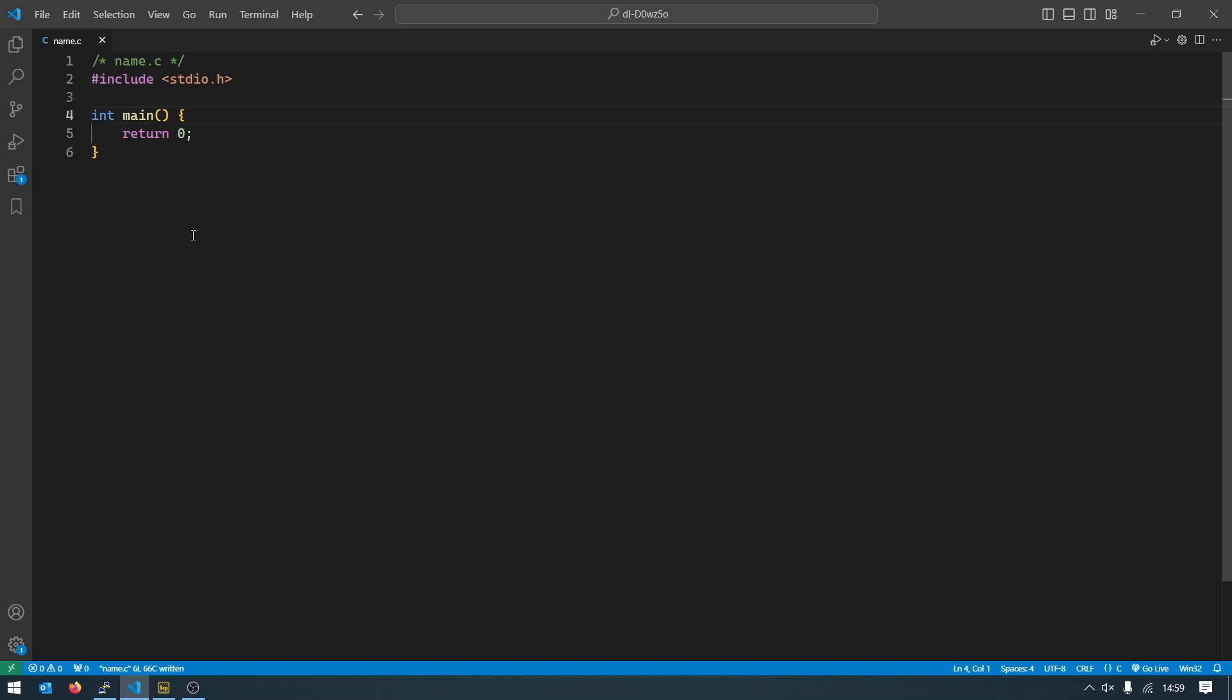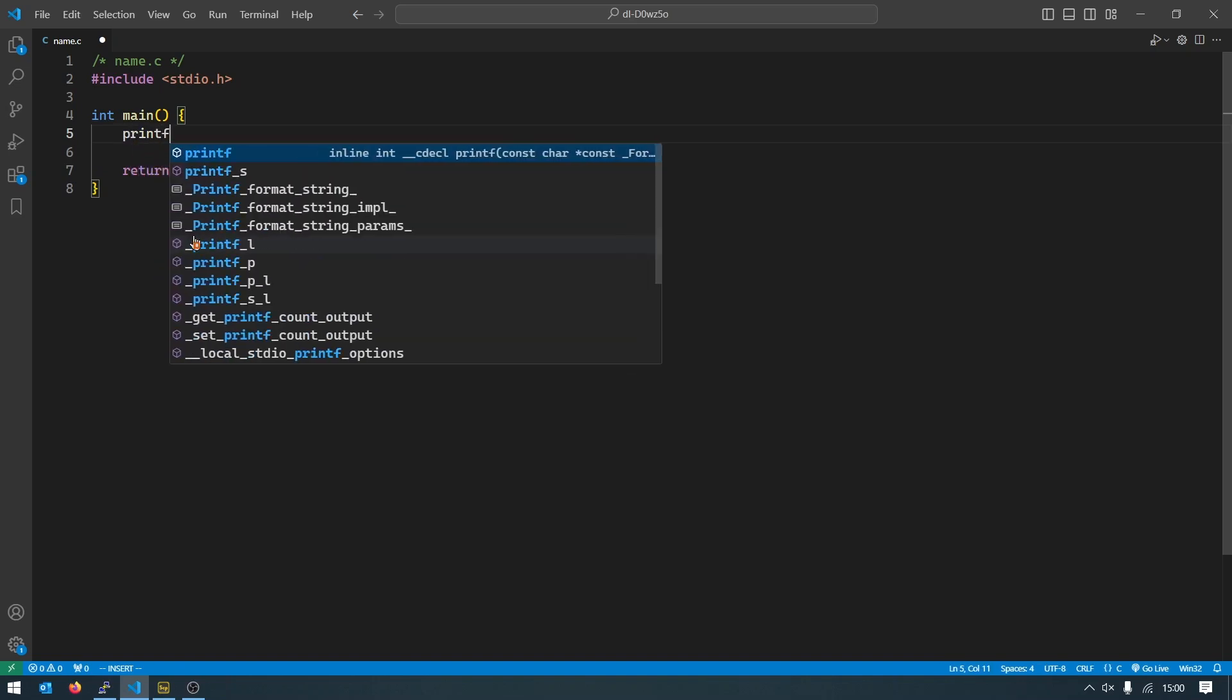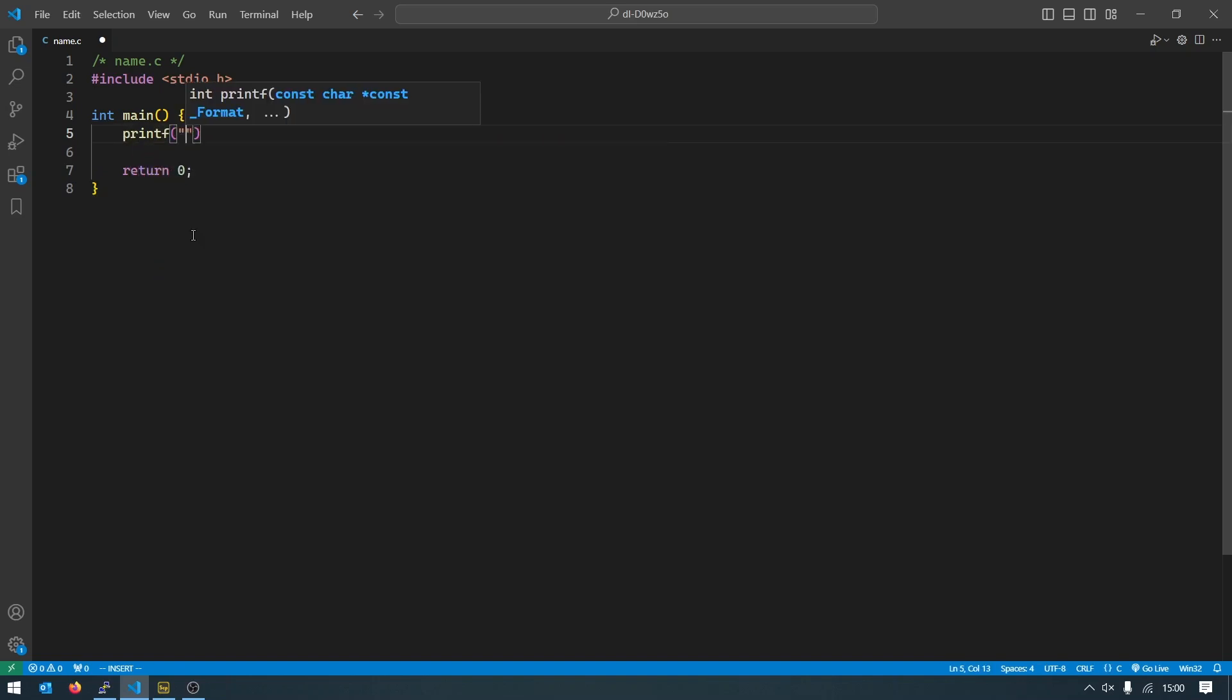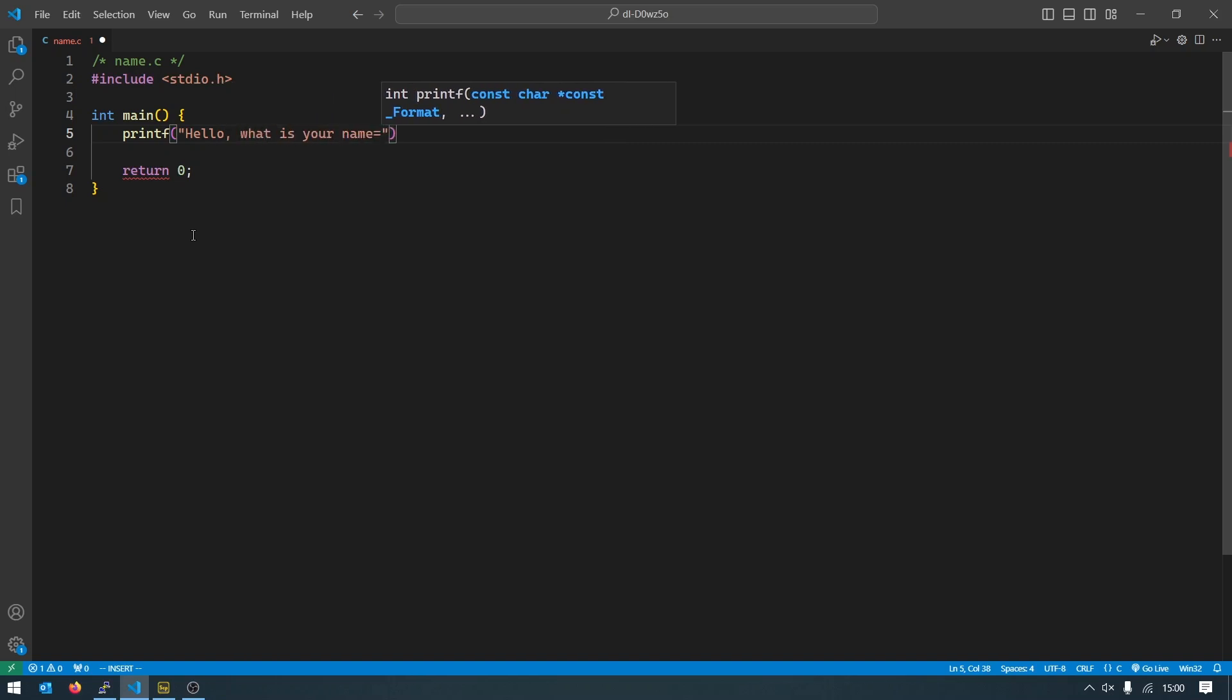But we are going to add some stuff here. So first I'm gonna put a printf call which will ask the user for their name, so something like 'hello, what is your name?' question mark and new line like this.